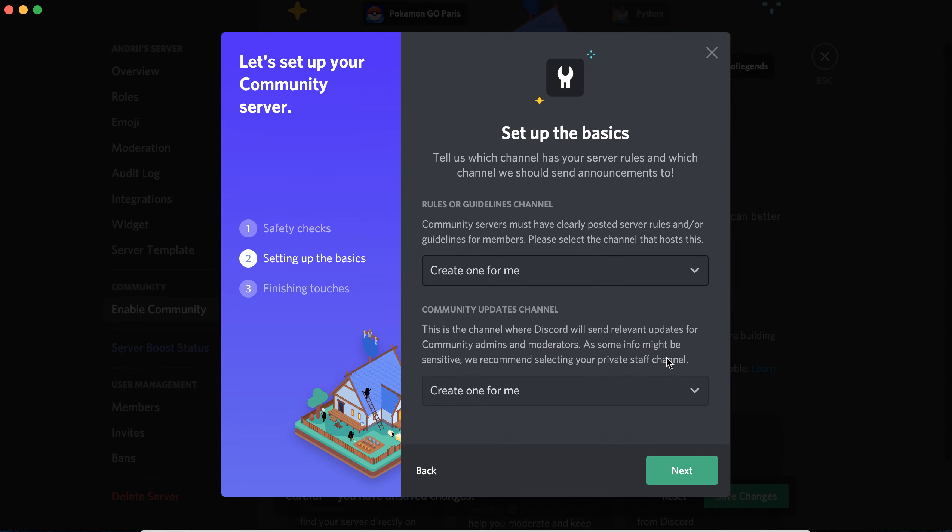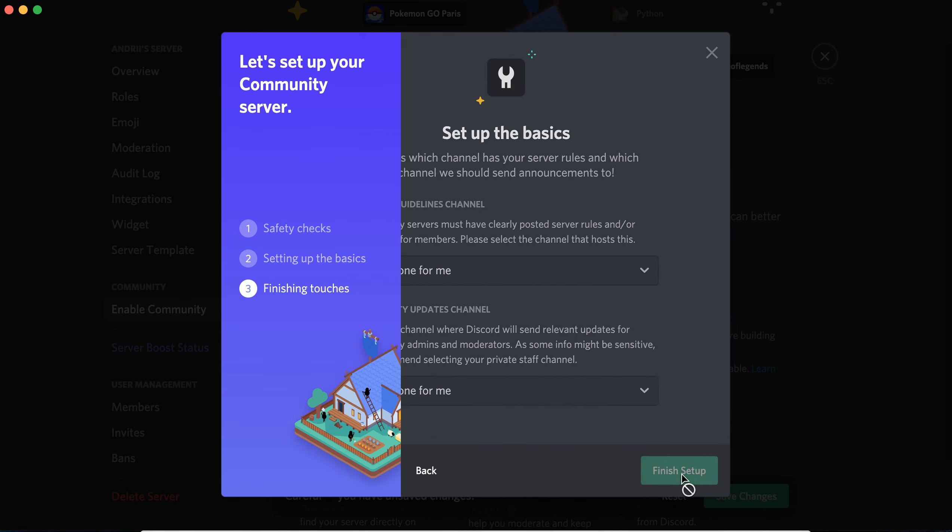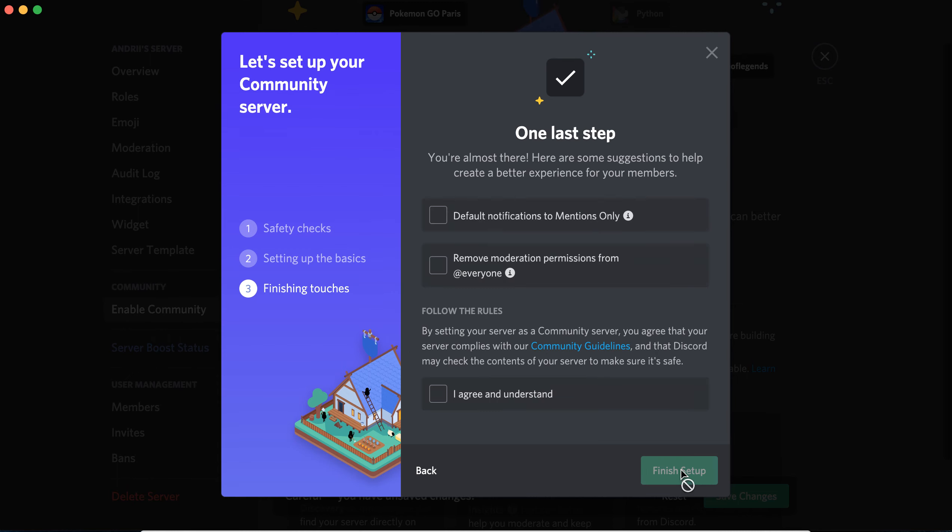For channels, you can just select to create one for me, and then community updates channel you can create that. And then almost done, you're almost there. Here are some suggestions to help you create a better experience.